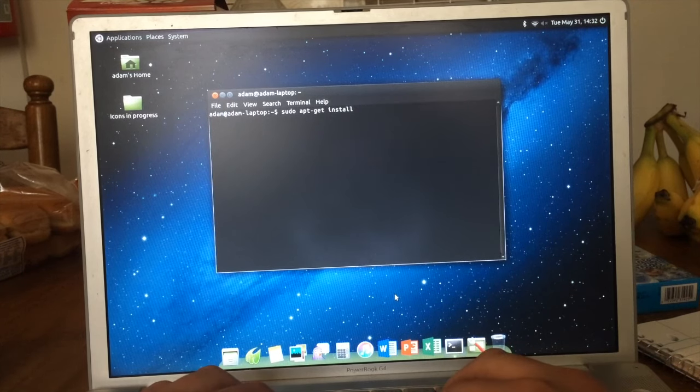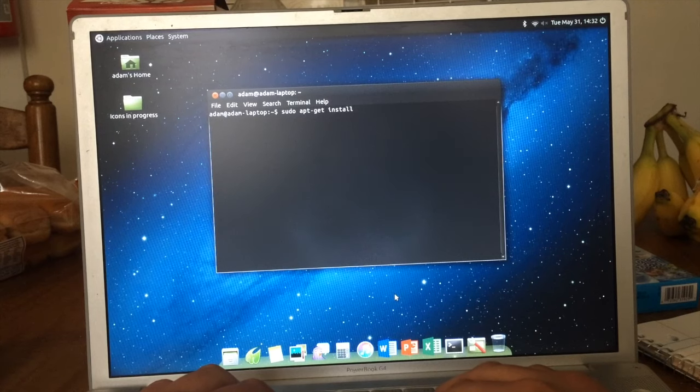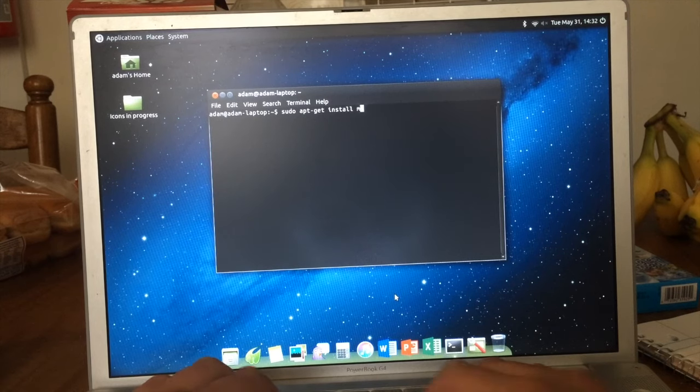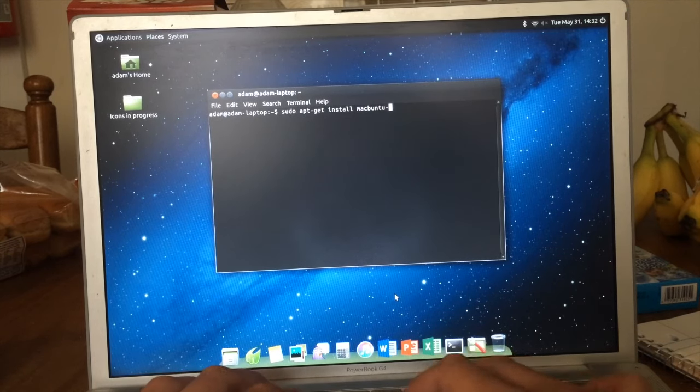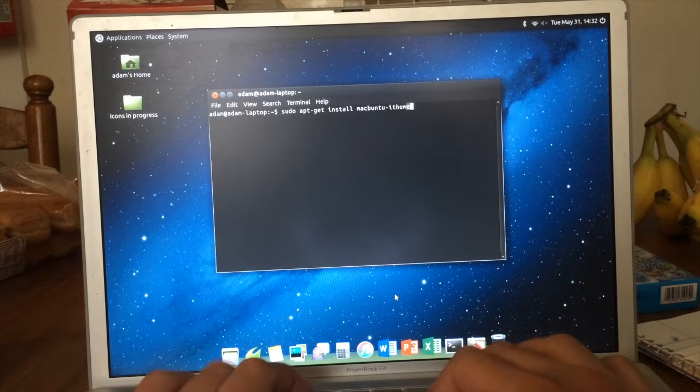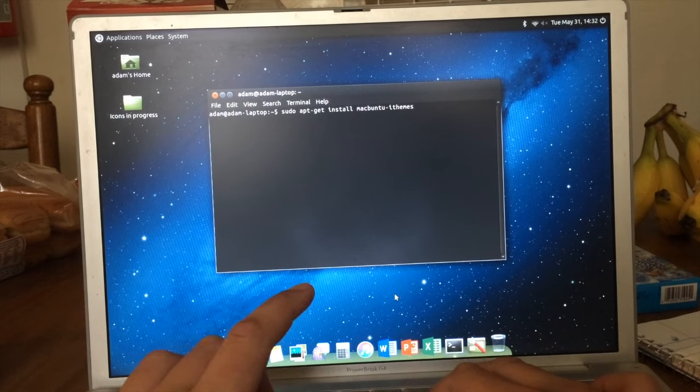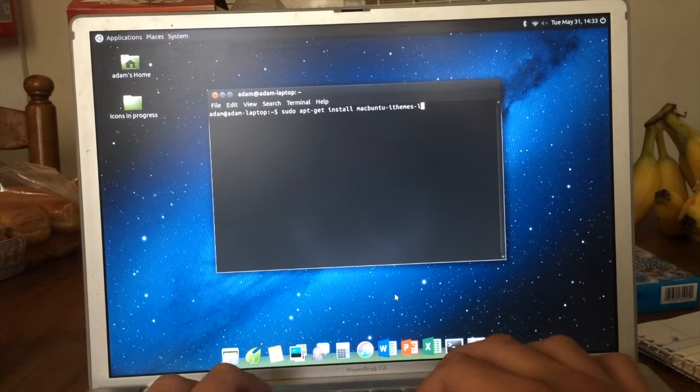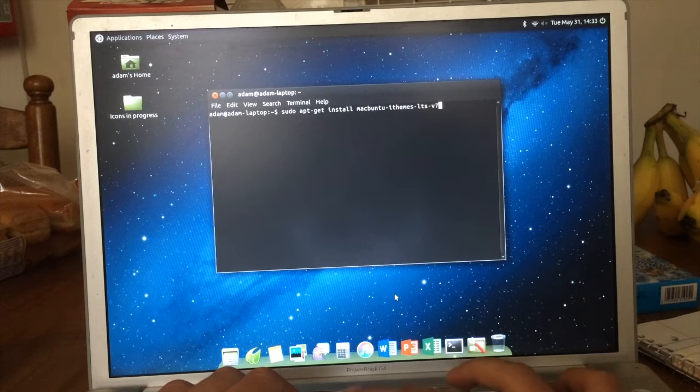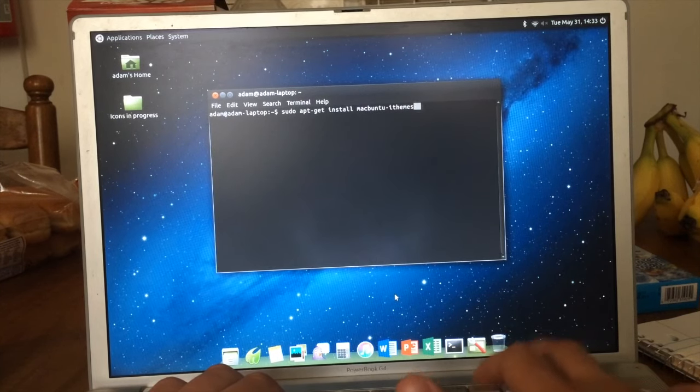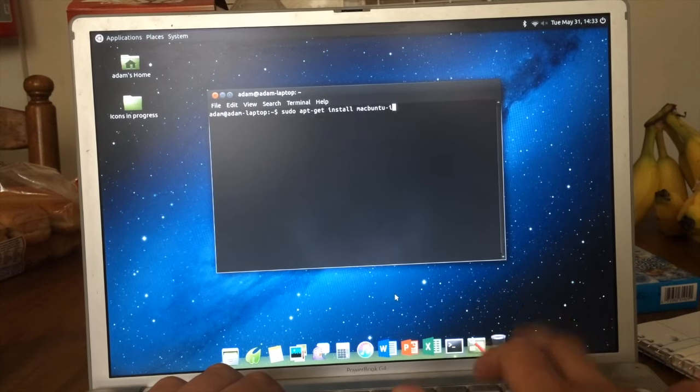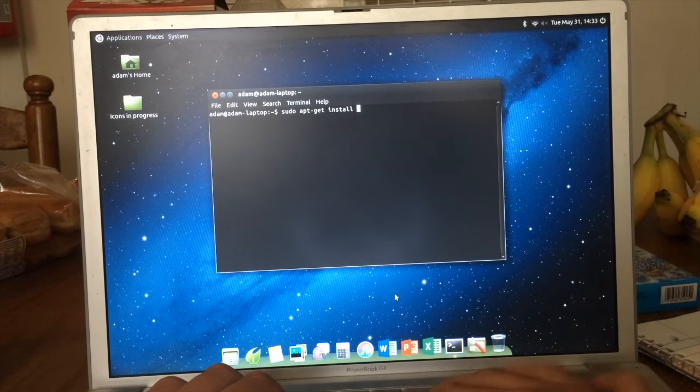Then you're going to want to do sudo apt-get install macbuntu-os-ithemes, don't forget that I, lts-v7.